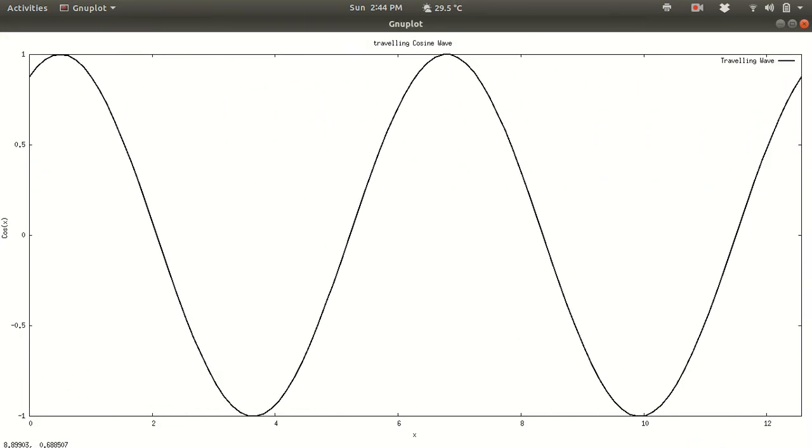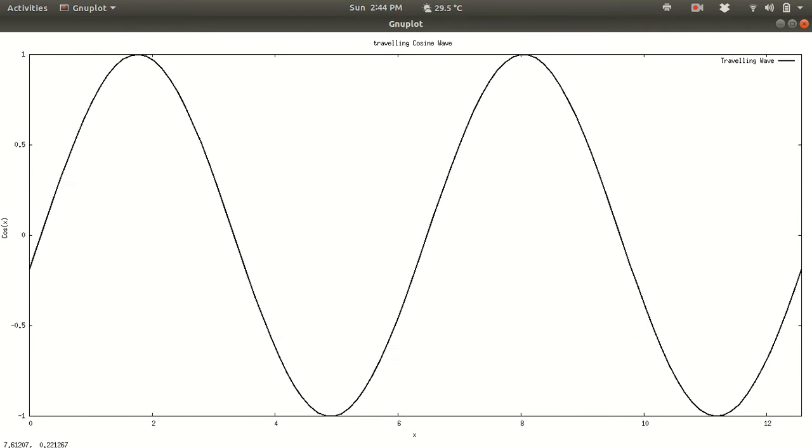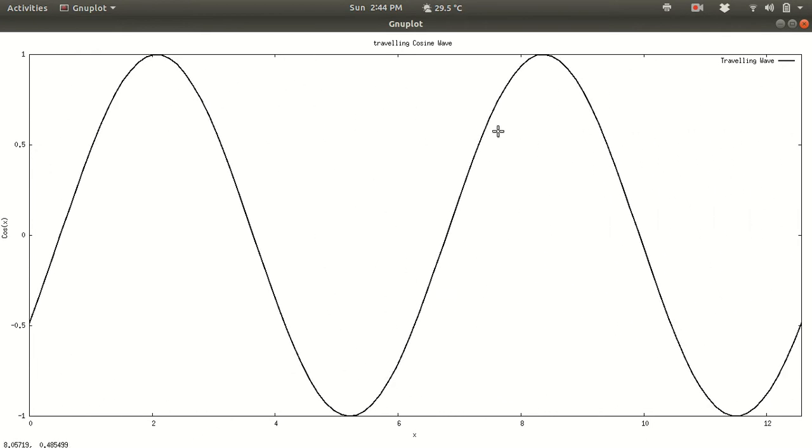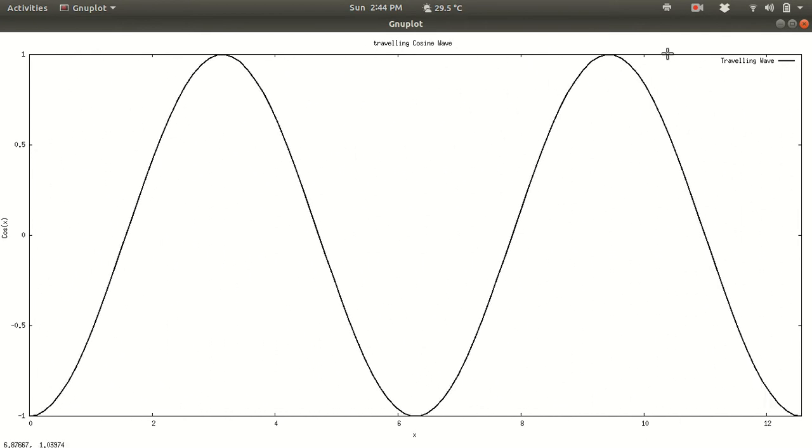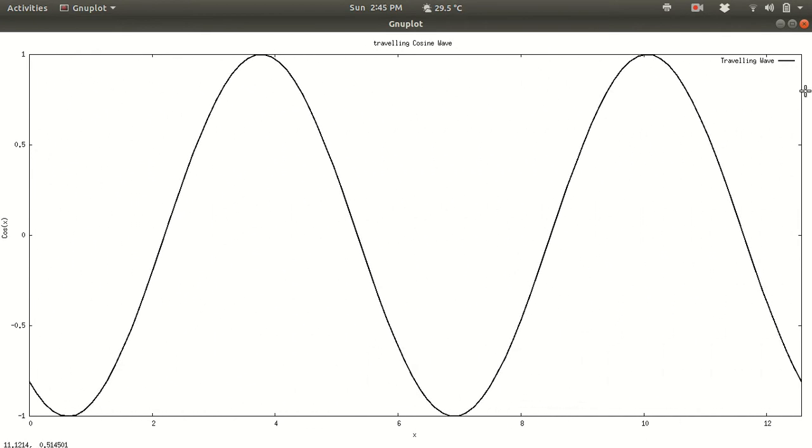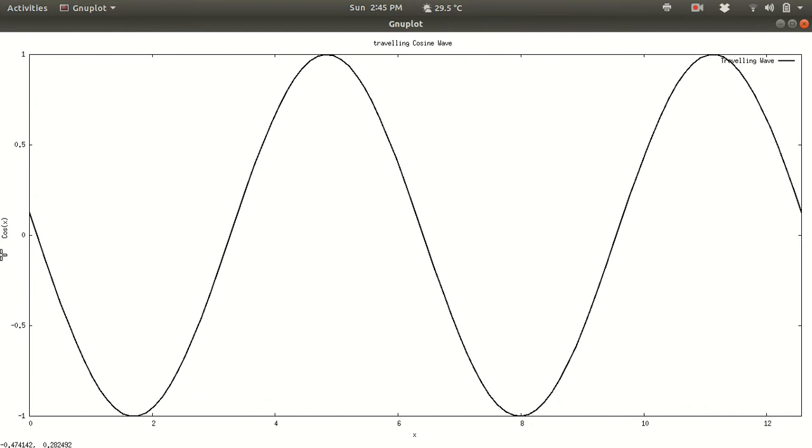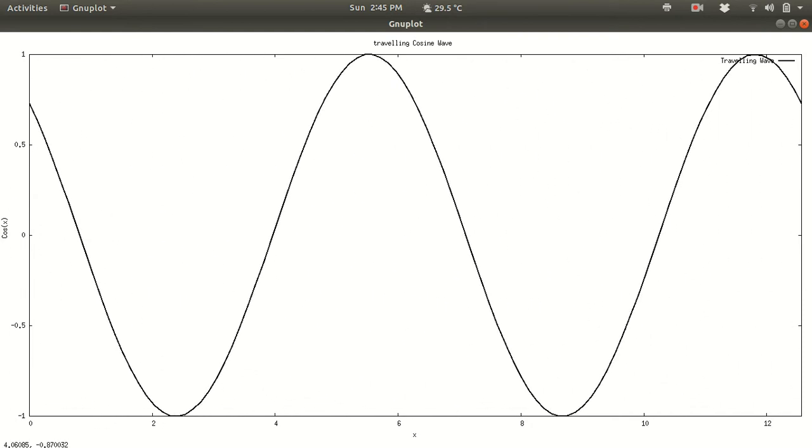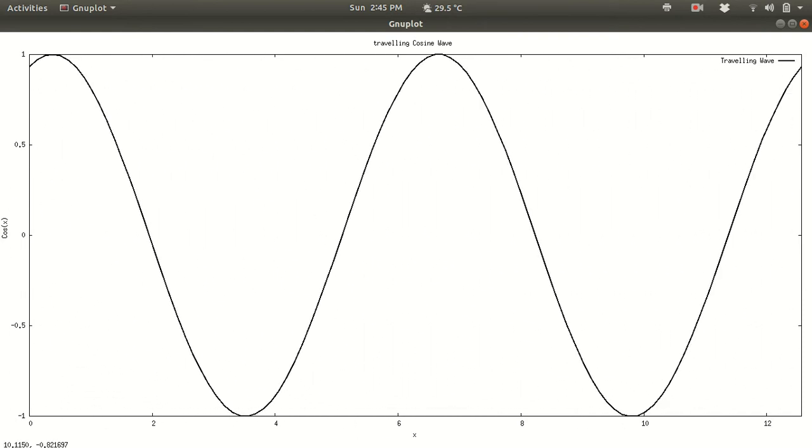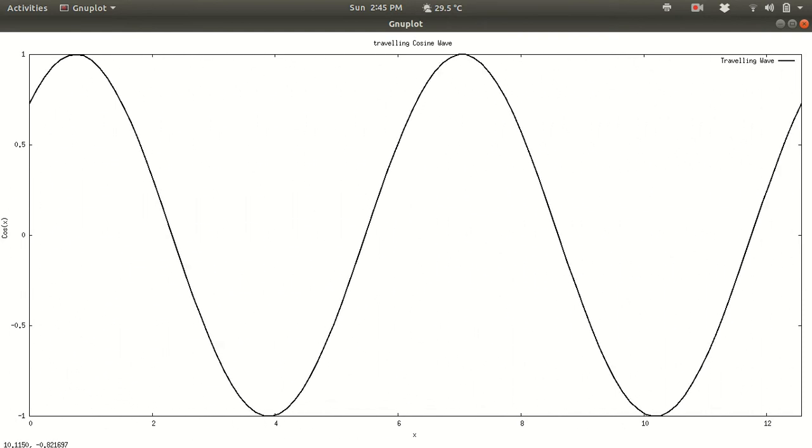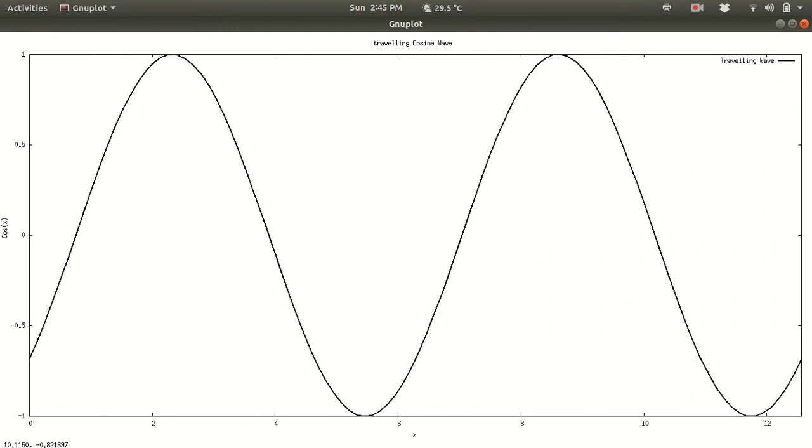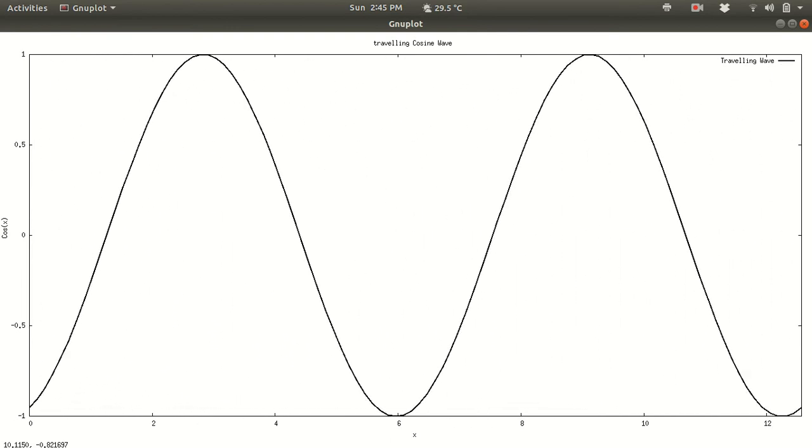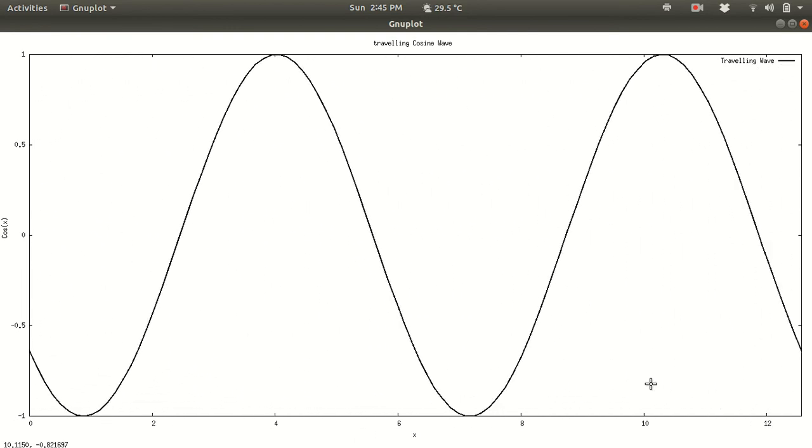As you can see the wave is traveling along the left side. So here the traveling cosine wave, here the traveling wave. And then I have set the y label to be cos x and x label to be x. So this is how a simple animation is created in GNU plot. This is basically animating a function in GNU plot.